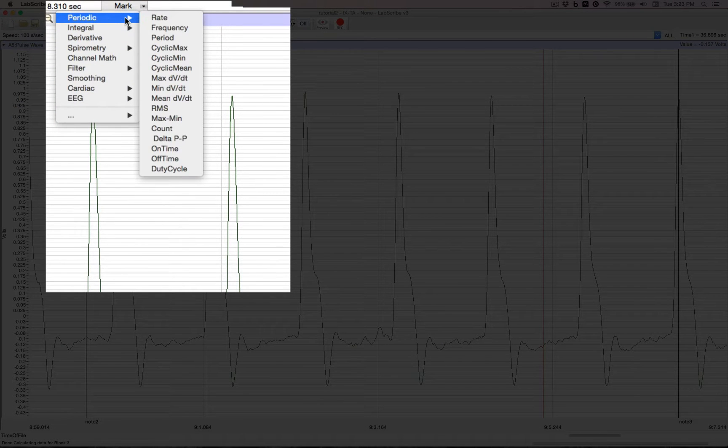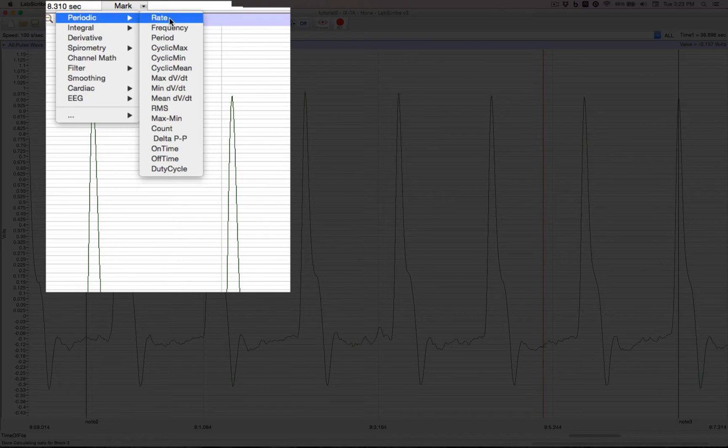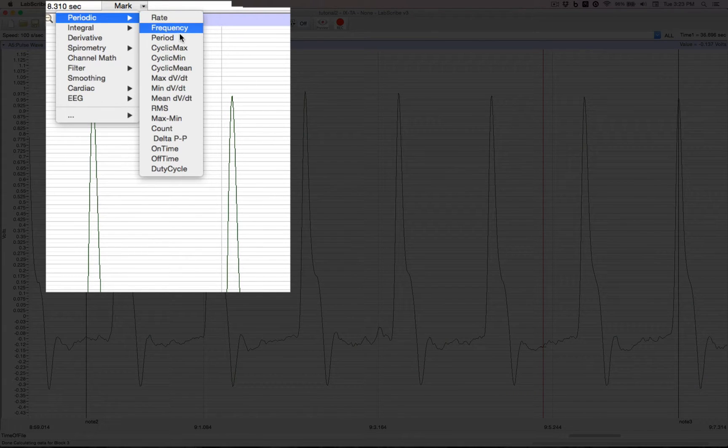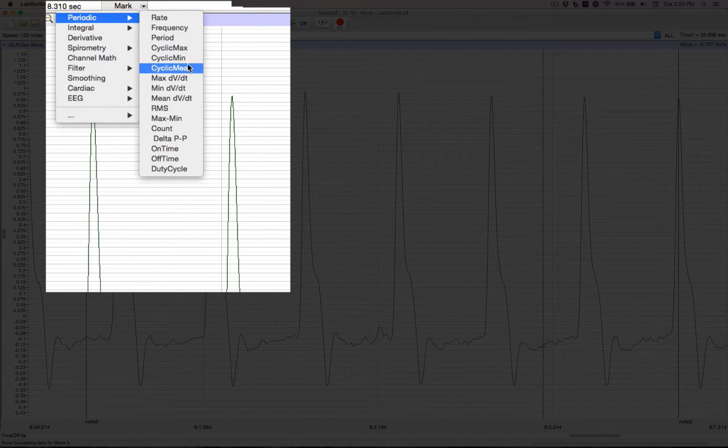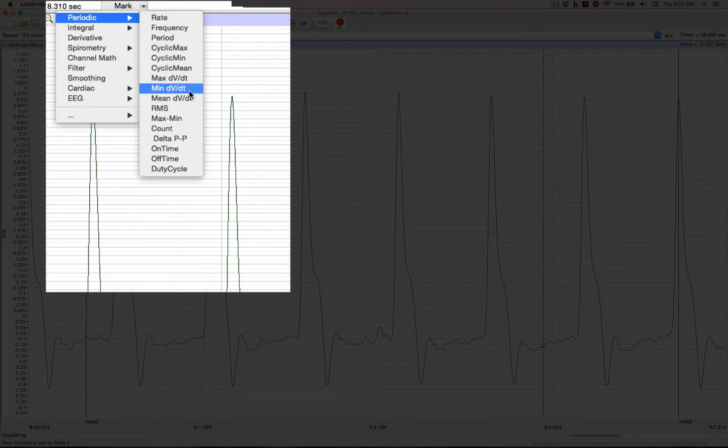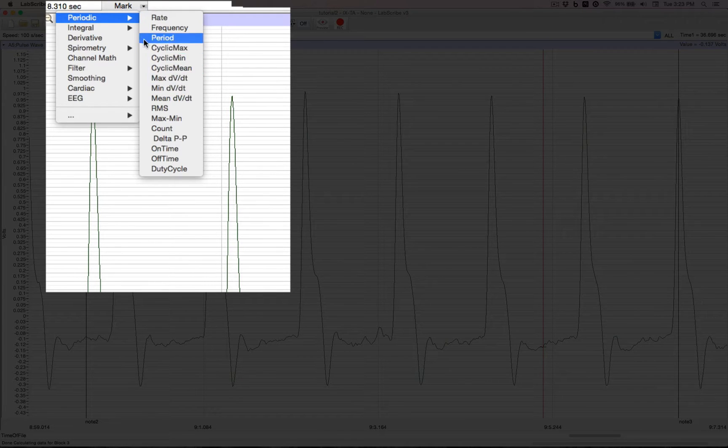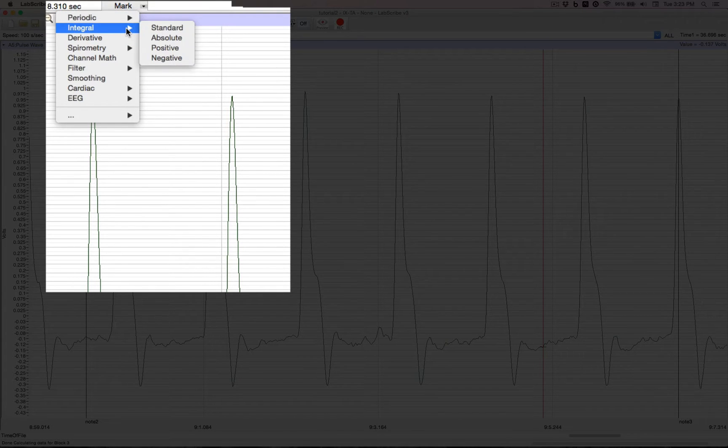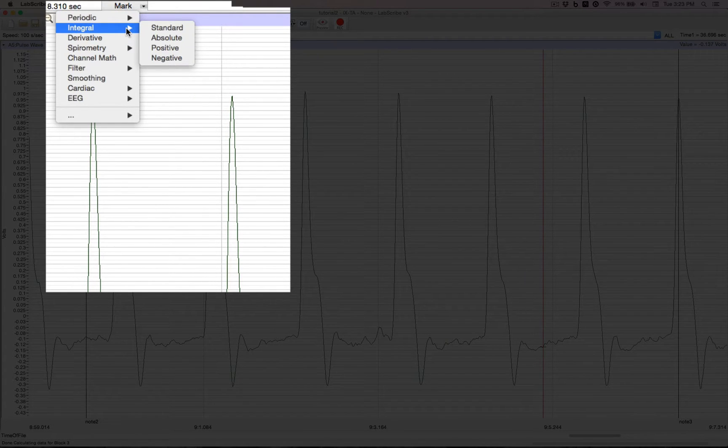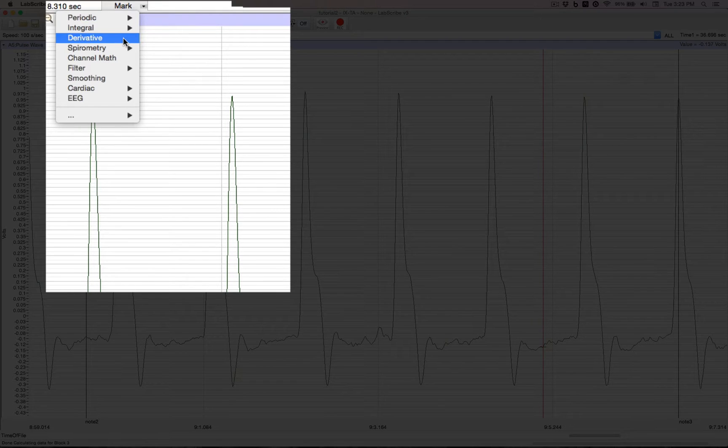We have periodic functions like rates, frequencies, periods, cyclic means, maxims, slopes. Integral functions for area under the curve. Derivative for slope.